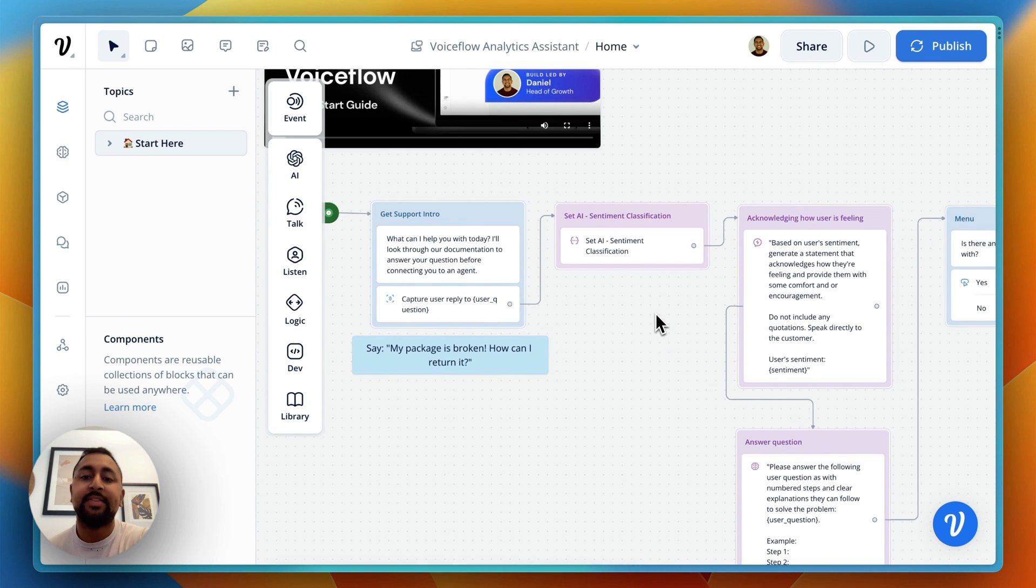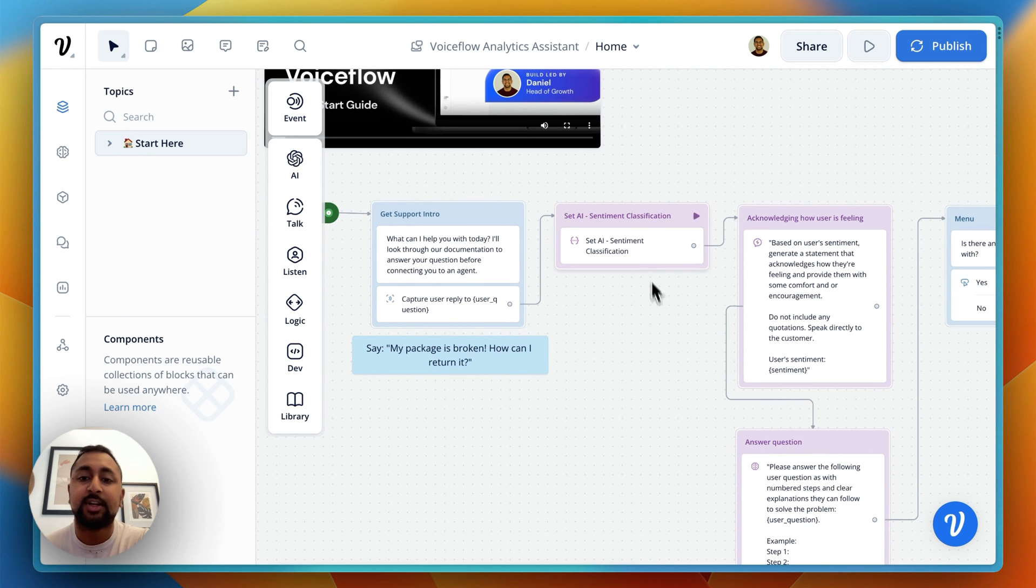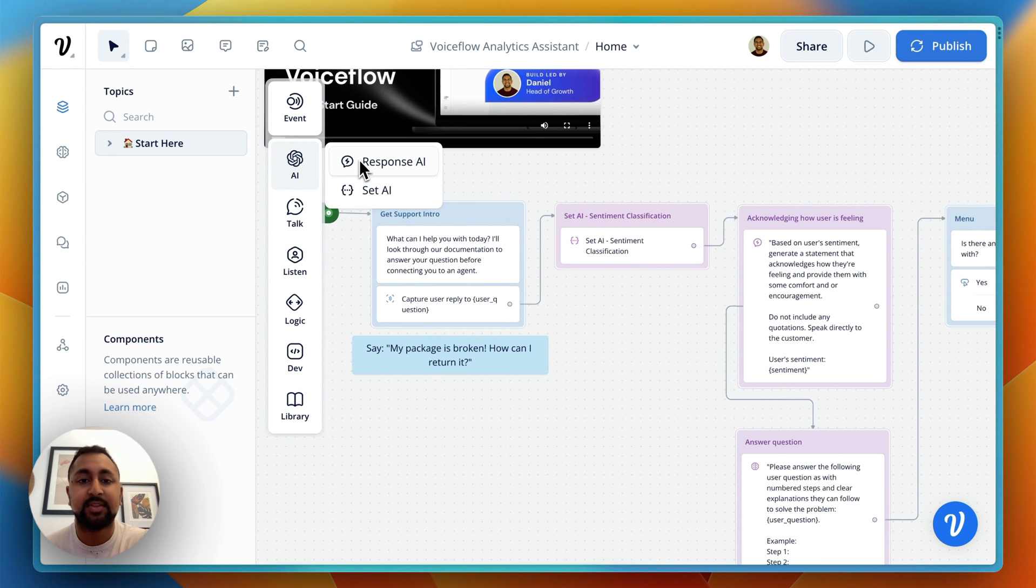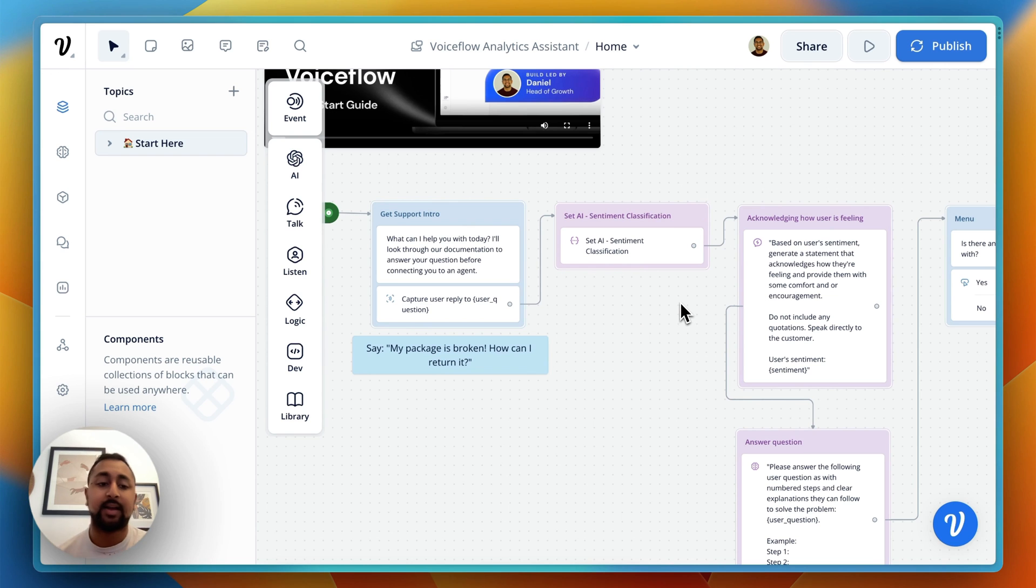In this template, we've got a couple of core steps. At the foundation here, we're using the AI step - the Response AI step and the Set AI step to process our actions.